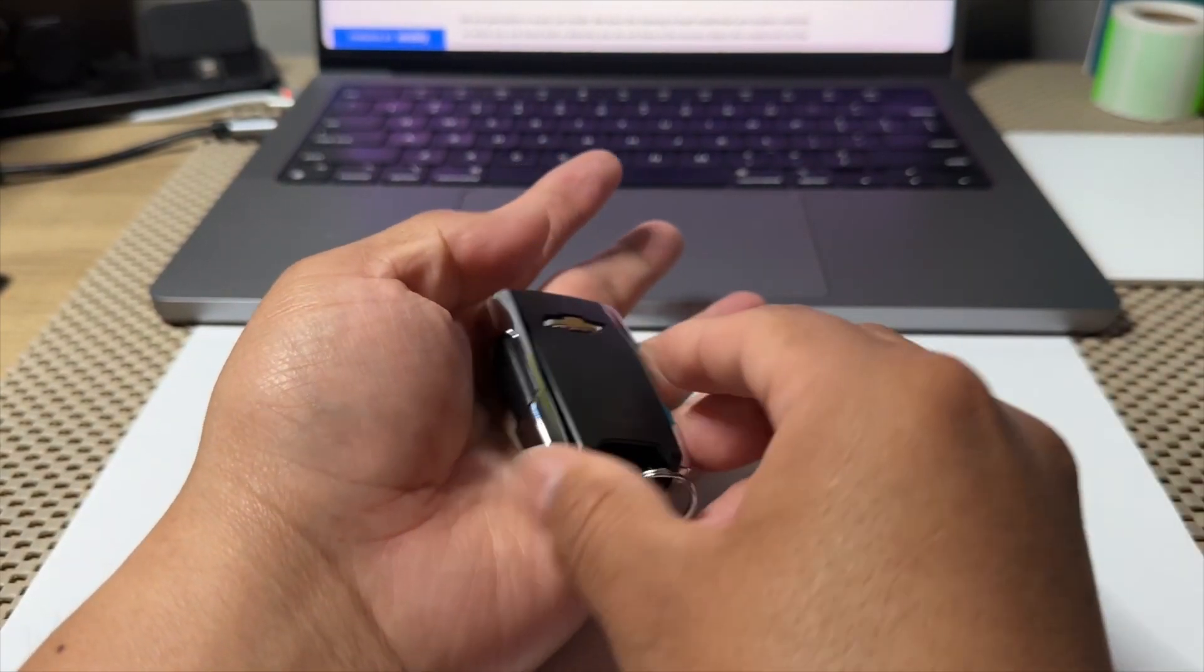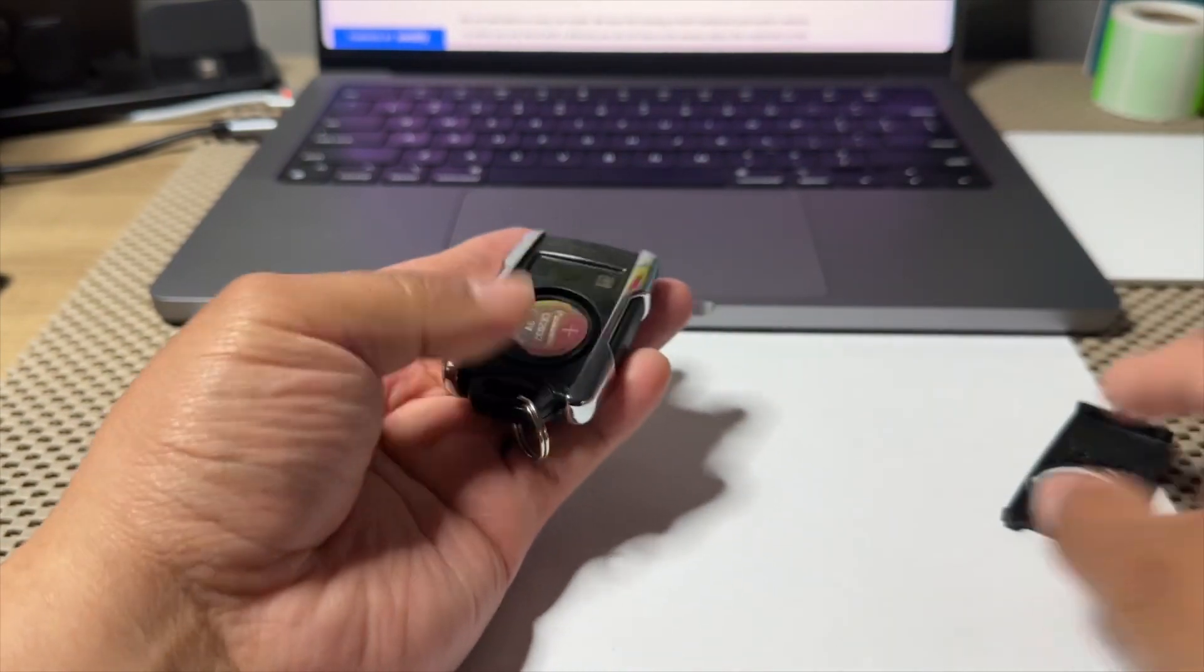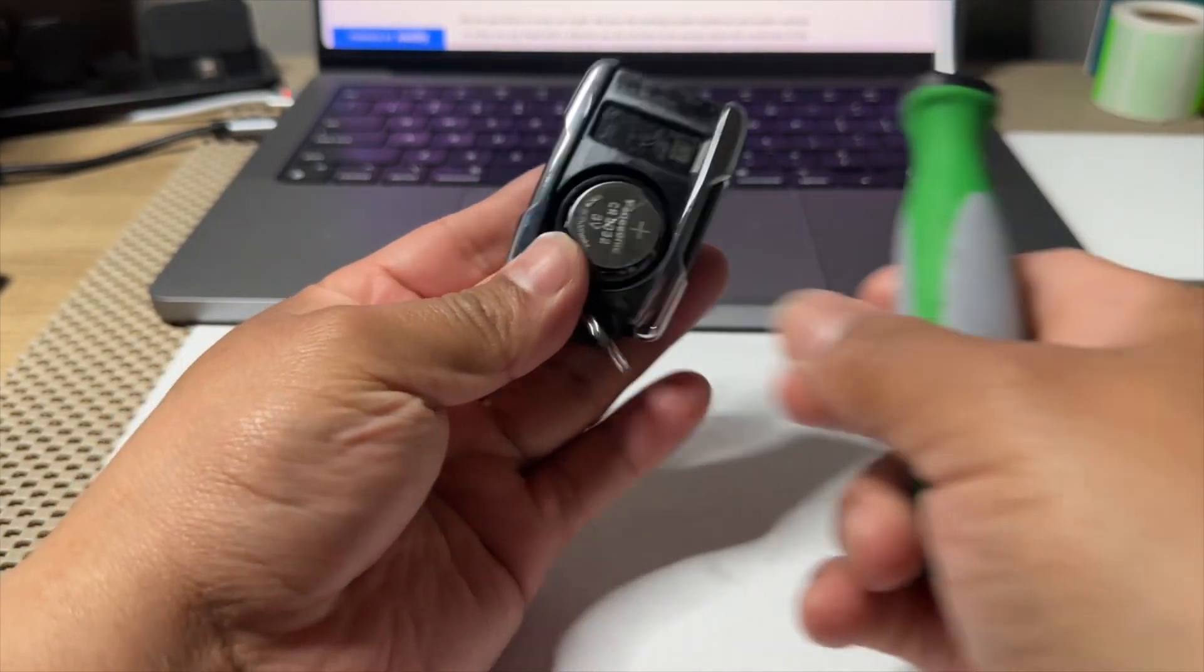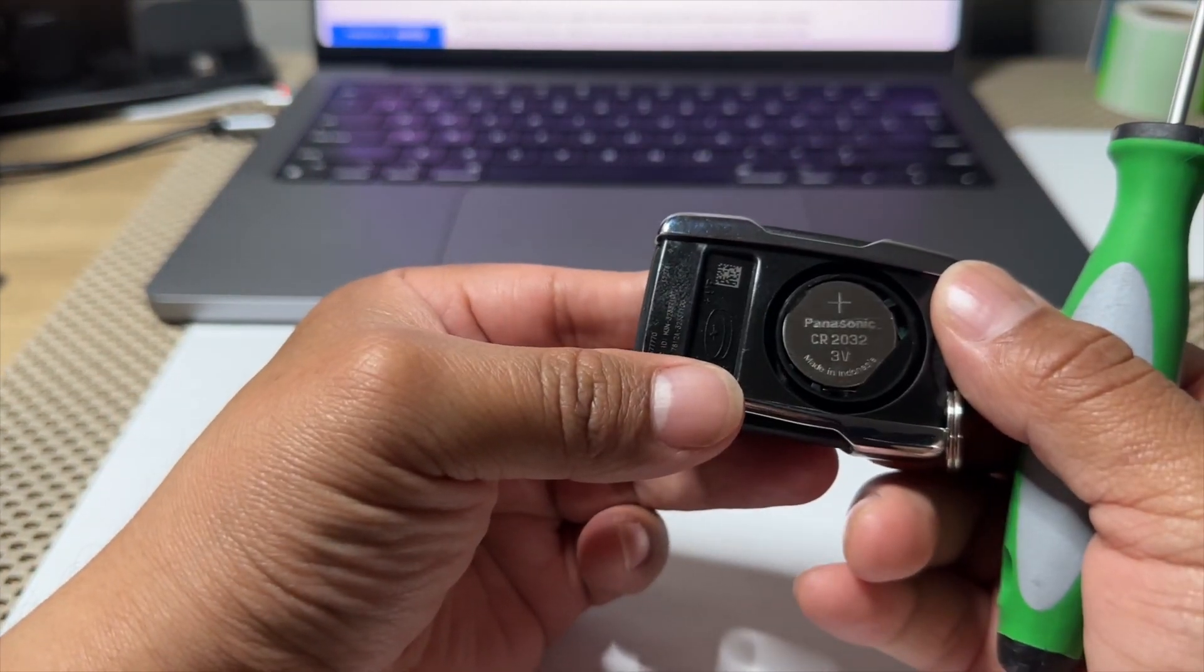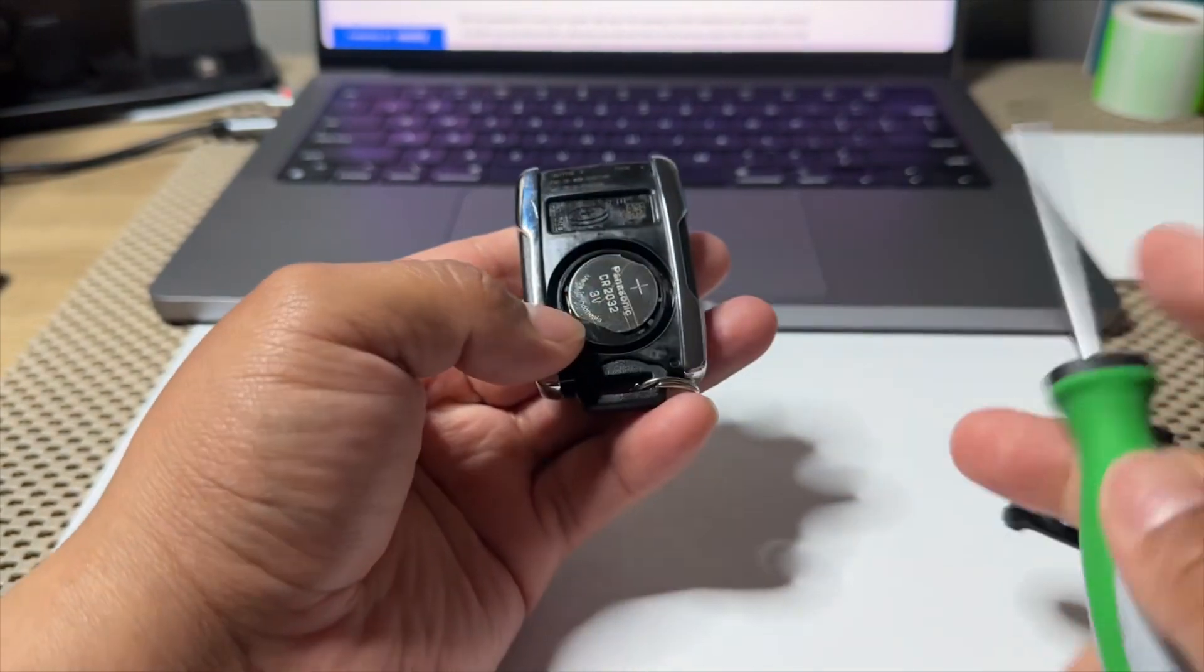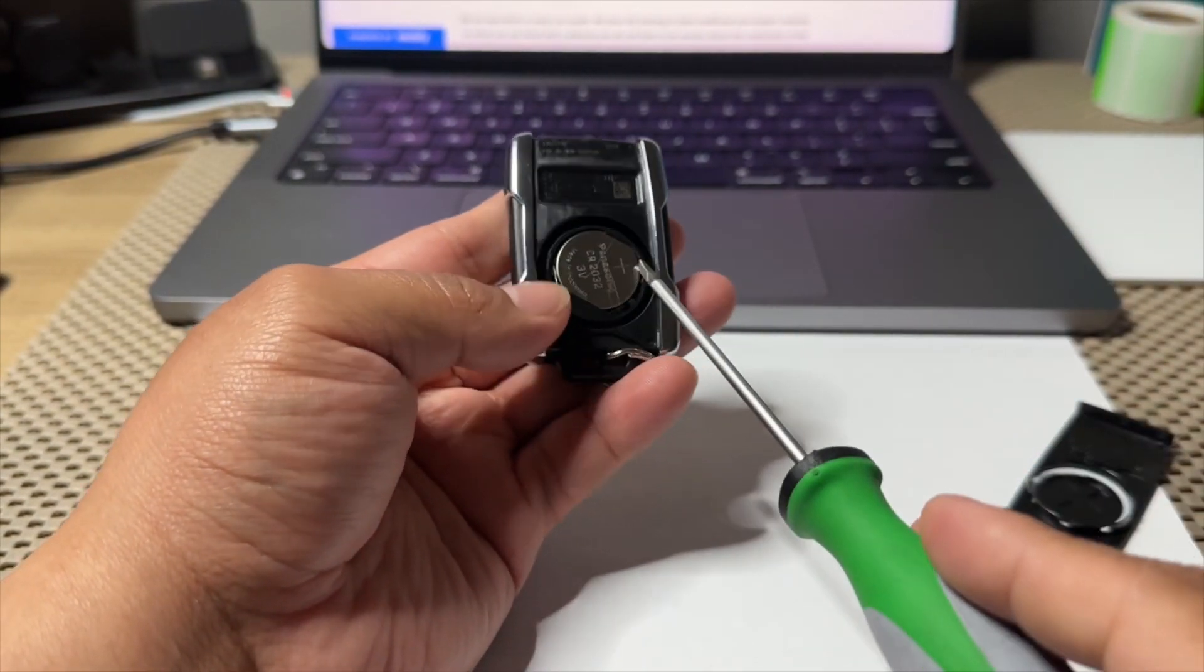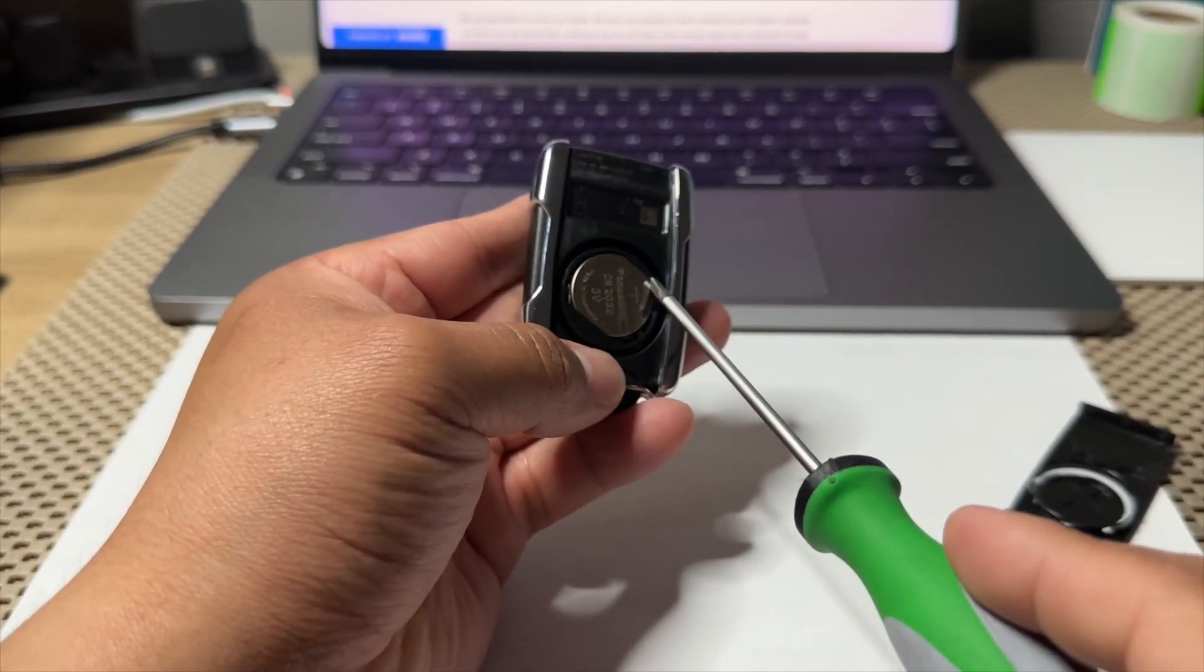There you go, remove it. That's a 2032 battery. Now stick the screwdriver right on this side or this side, push it in and push it up.